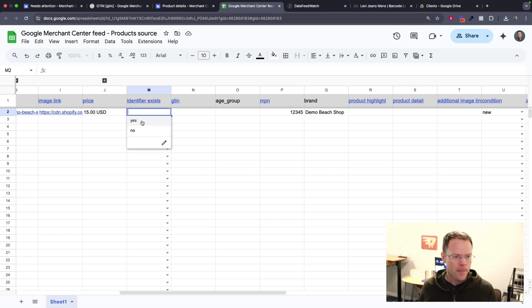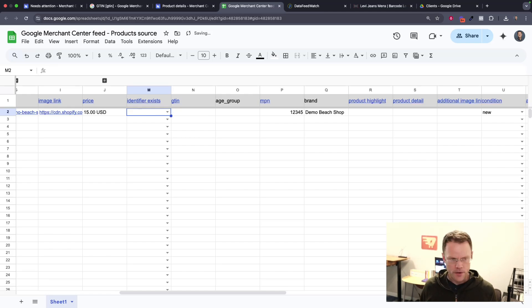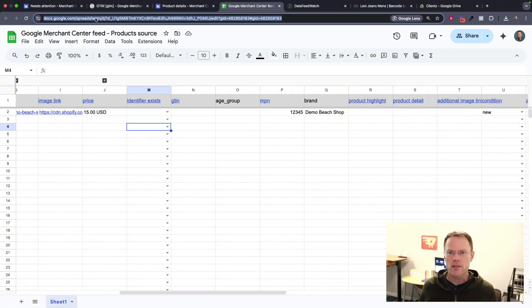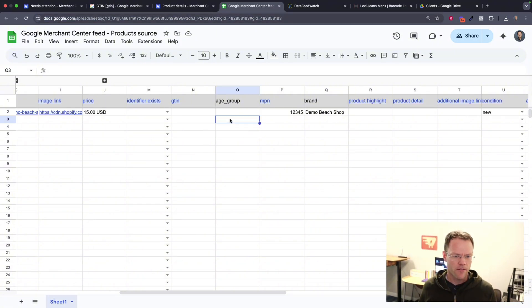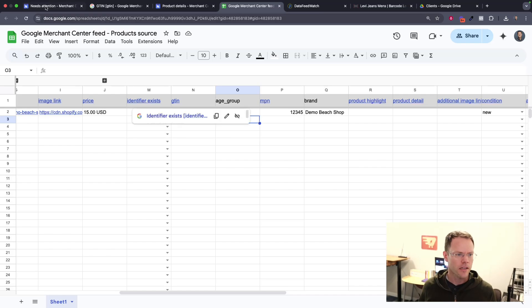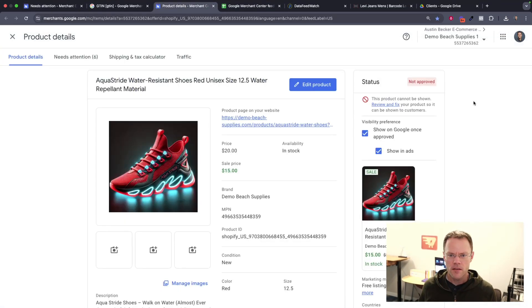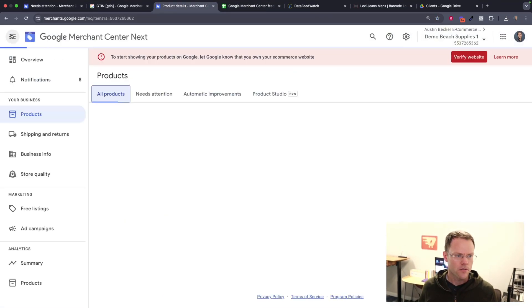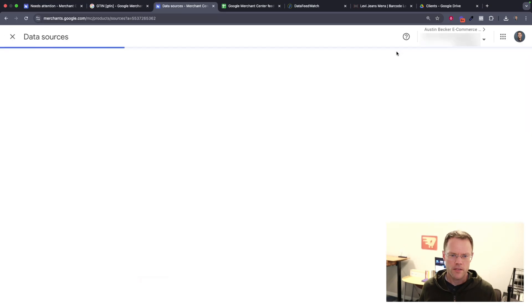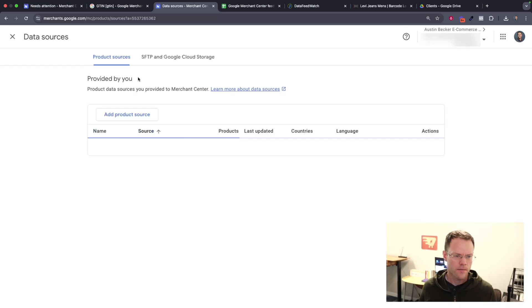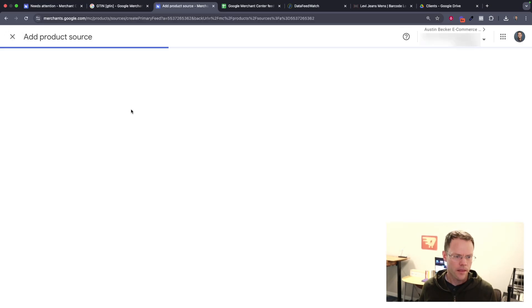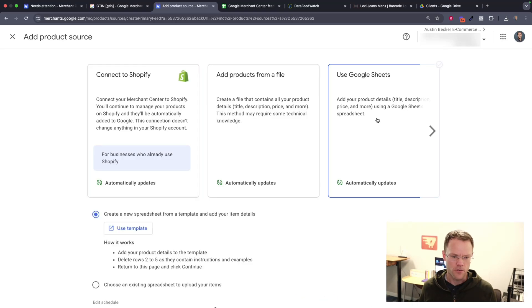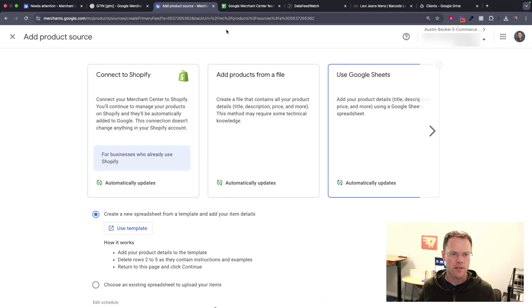Then if you don't have a GTIN code, you can also fill out the identifier exists field as no, or you can just leave it blank. And if you want to check out this Merchant Center template, you can get that from the Merchant Center. I'll actually show you right here. You can go to data sources, add product data source, then use Google Sheets, and you can click use template to get that template.